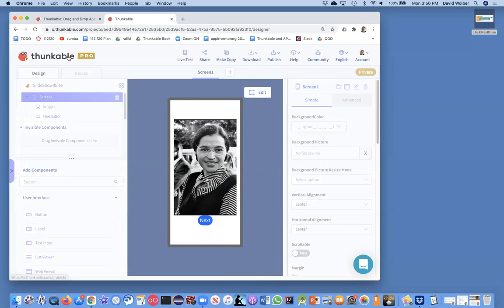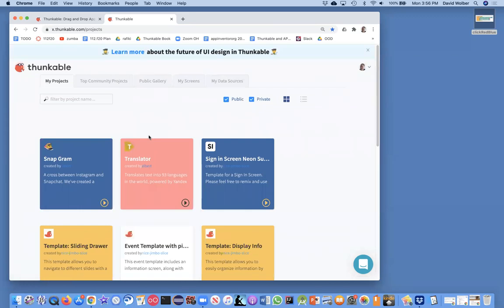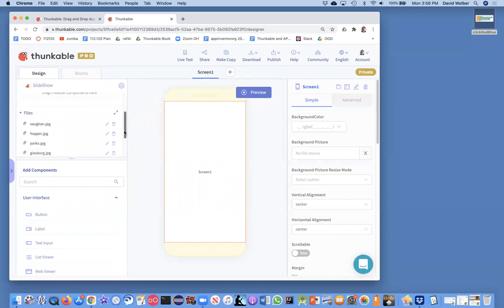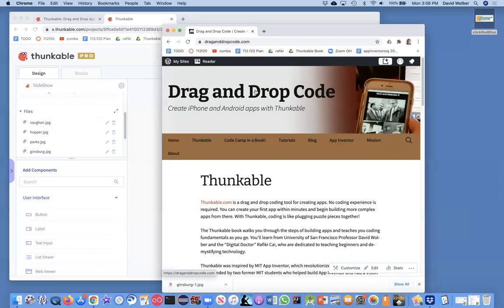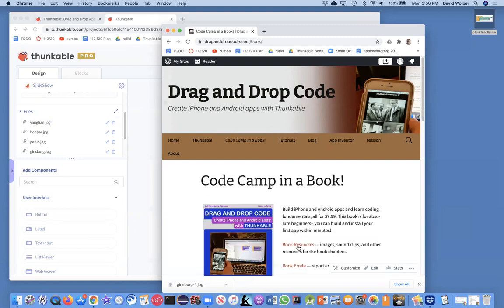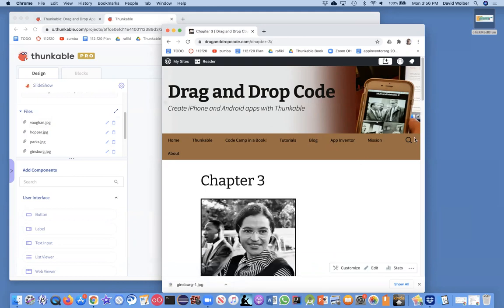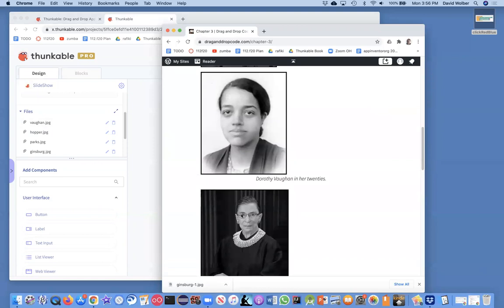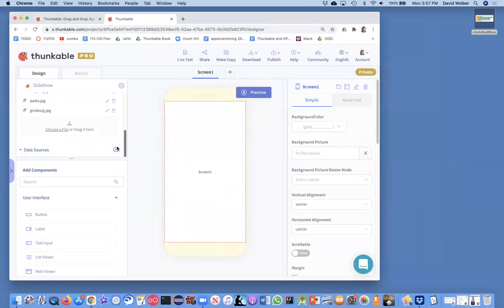I'm going to open up a starter app that's not completed and show you it almost from scratch. All I've done is add the four image files for the women — no components or code yet. You can get these pictures from the book's website, drag-and-drop-code.com, which accompanies the Thunkable book on Amazon. Go to chapter three in the book resources to find all the images. You can control-click to save the images, then upload them in Thunkable by dragging or choosing a file.